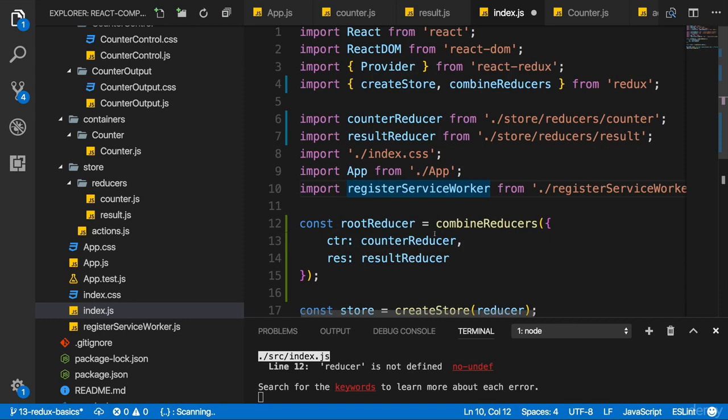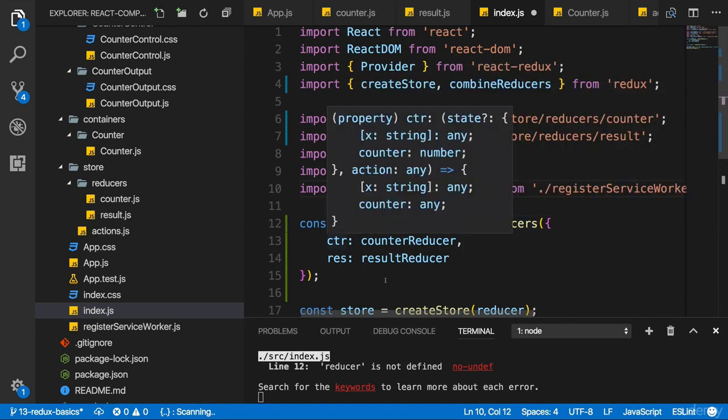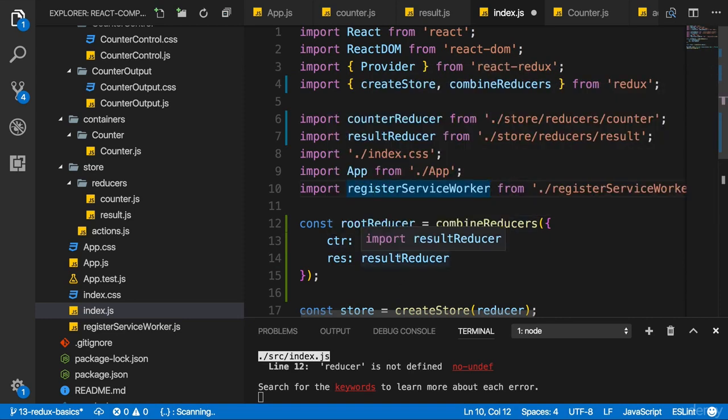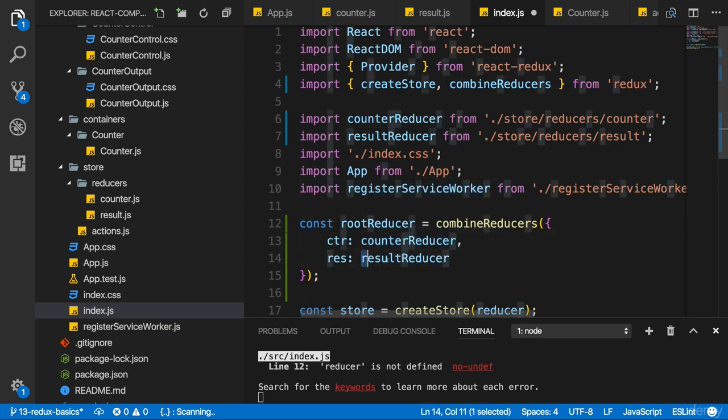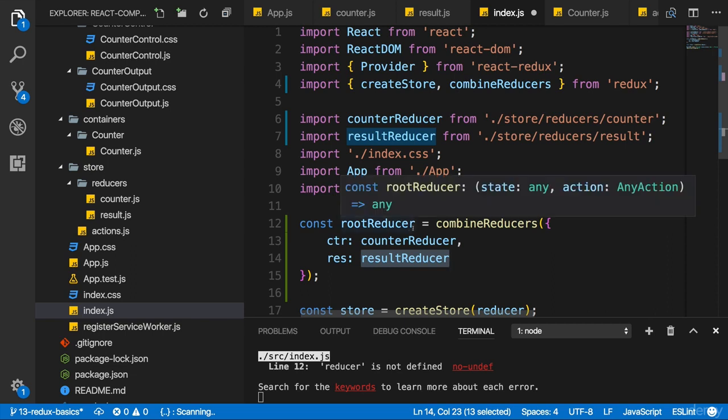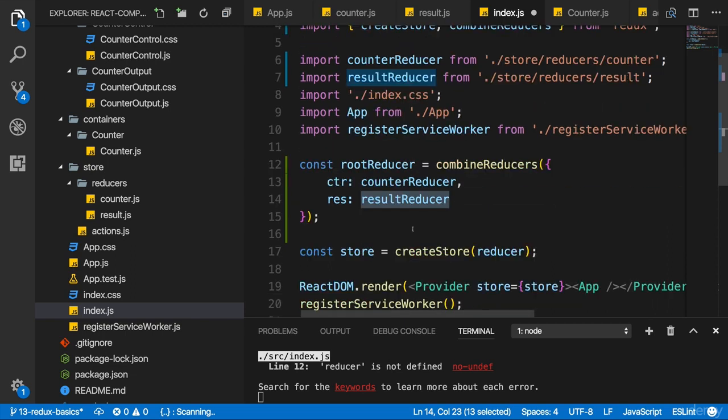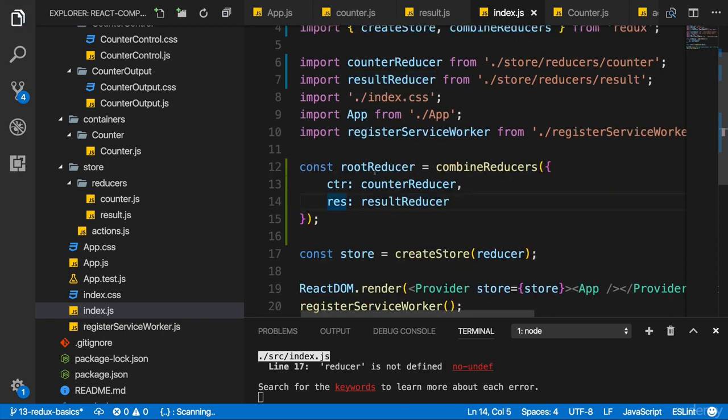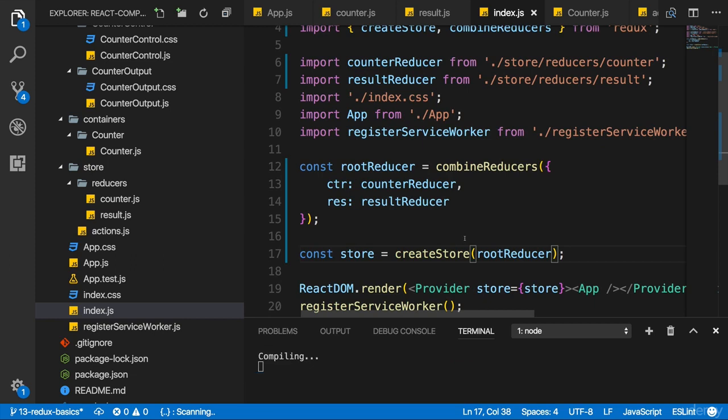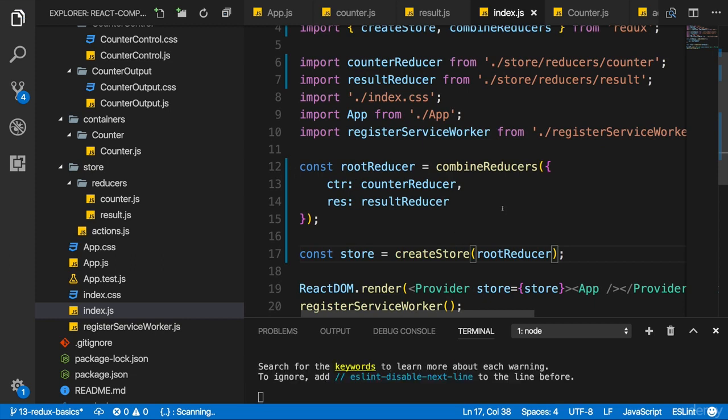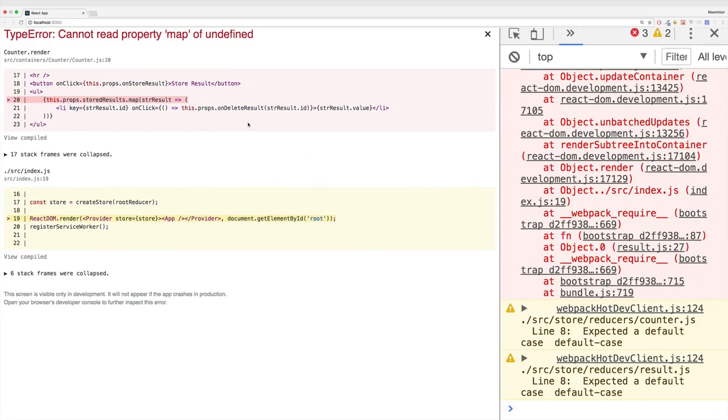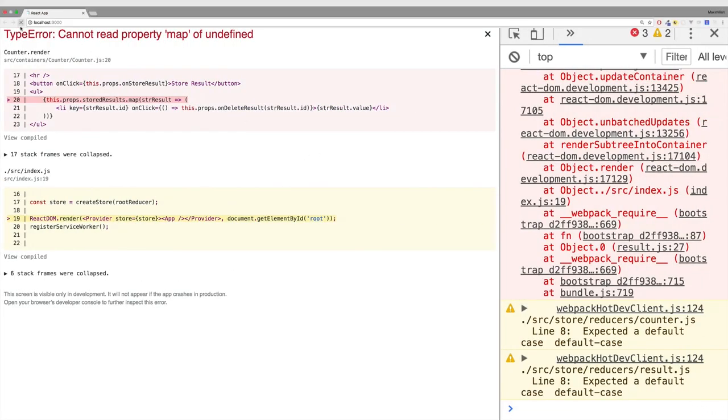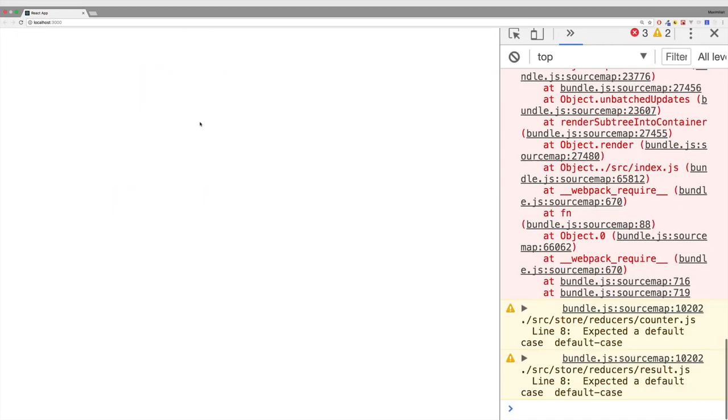So now we're telling Redux in the end, hey, I got two different feature areas in my application, CTR and res. Please use these reducers for each of them and merge everything together into one store, into one state, into one reducer. If we now pass the root reducer here to create store and save all the files, we shouldn't get an error down there where npm start runs.